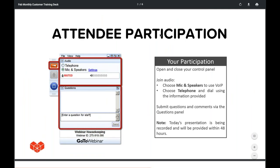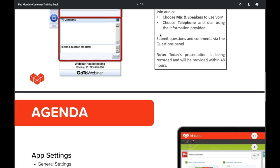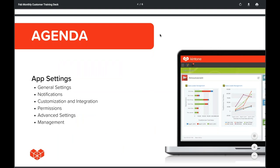Before we jump into the platform, let's go over some housekeeping. You're likely listening using your computer speaker system, but if you'd prefer to join over the phone, just select telephone in the audio pane and the dial-in information will pop up. If you have questions at any point, you can ask them by typing into the questions pane of the control panel.